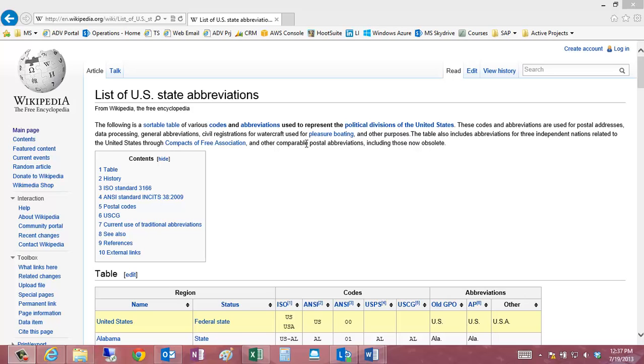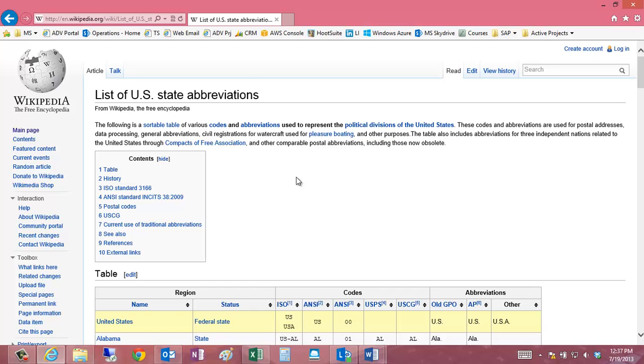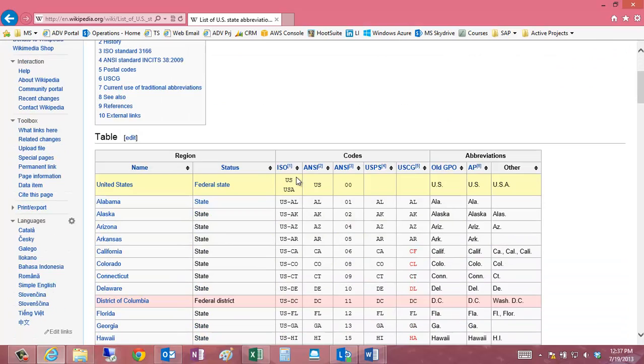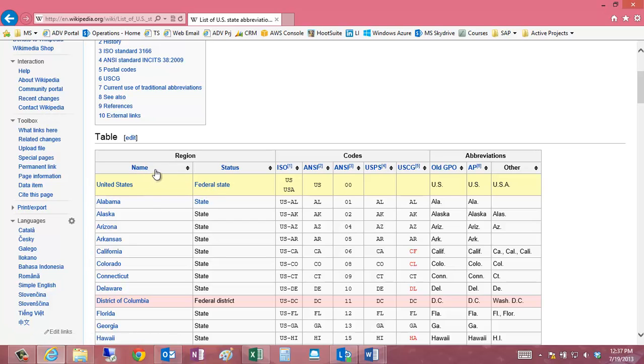In this video, I'm going to show you how you can use Wikipedia's list of US state abbreviation codes to create a dimension table that you can use in a database application that would provide your system with the US state name.